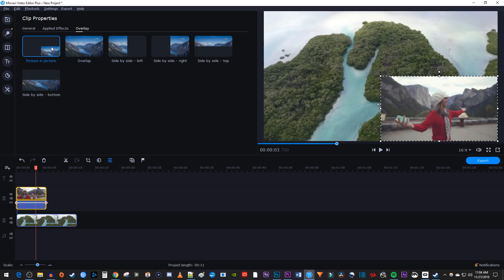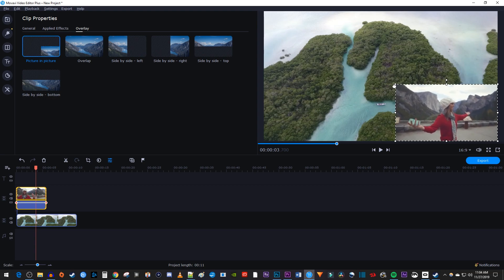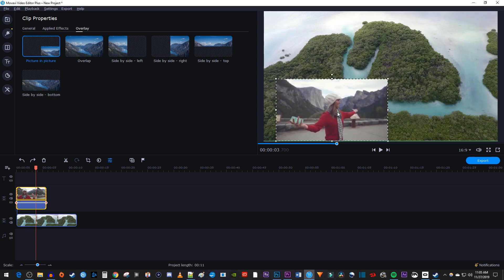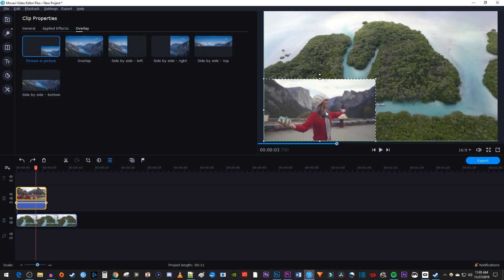To resize your overlaid video, just drag its corner handles. Or you can drag the center of your overlaid video to position it anywhere you'd like in the frame.